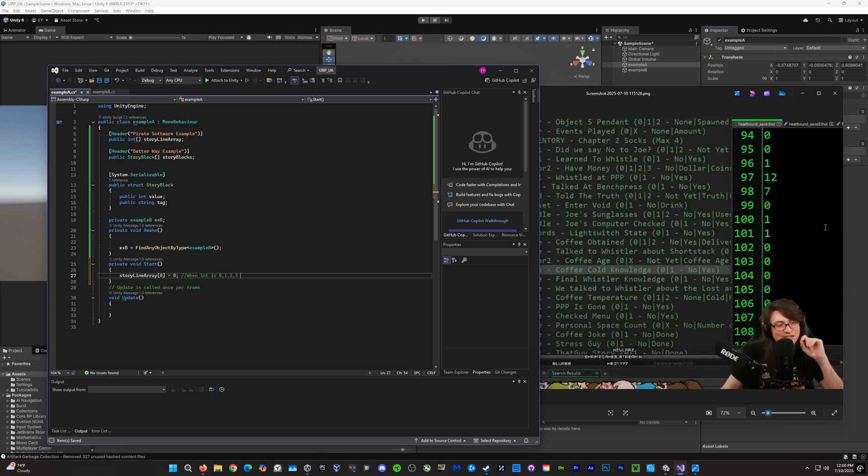Zero would be something like cha-cha, one would be something like slide, two would be something like take, and three would be something like back, for example.